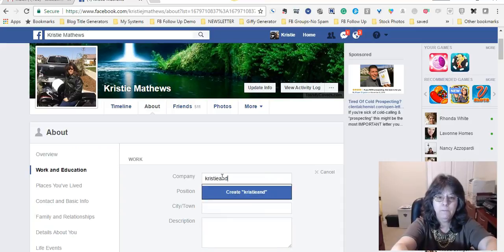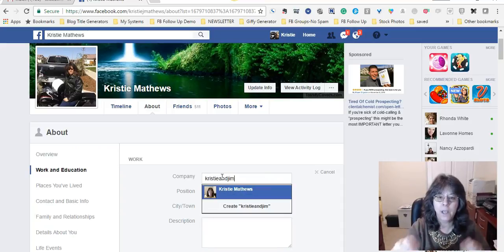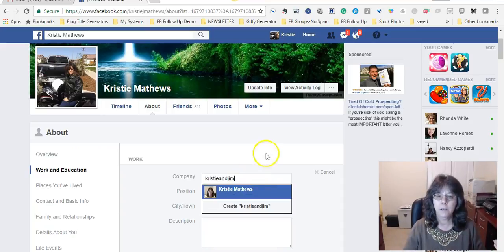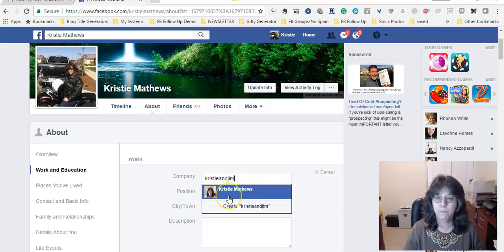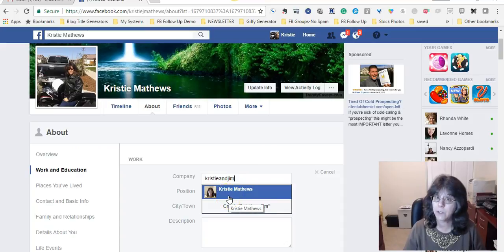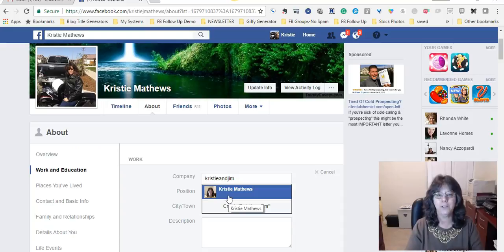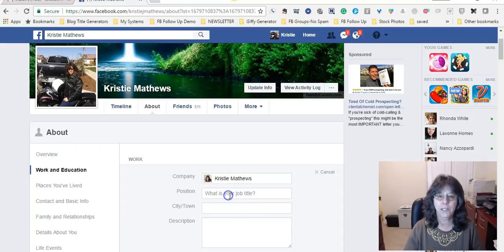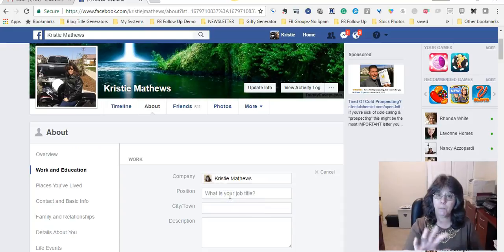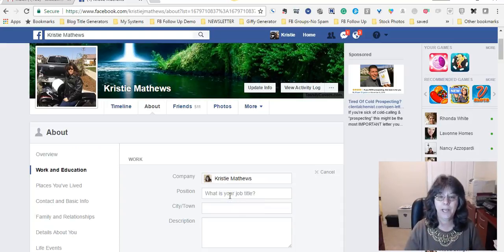So I'm going to type that in, and look, my business page comes up. Yes, it says Christy Matthews, but the actual address is Christy and Jim. So I'm going to click that there to link my page.